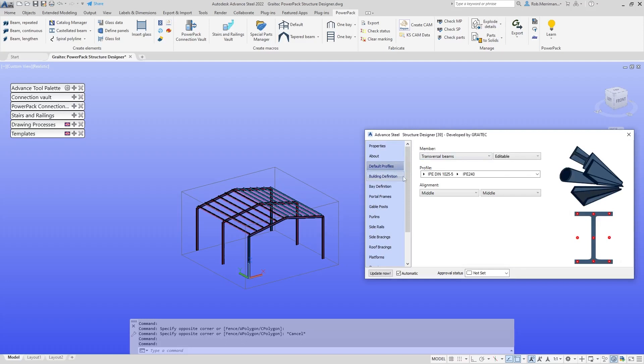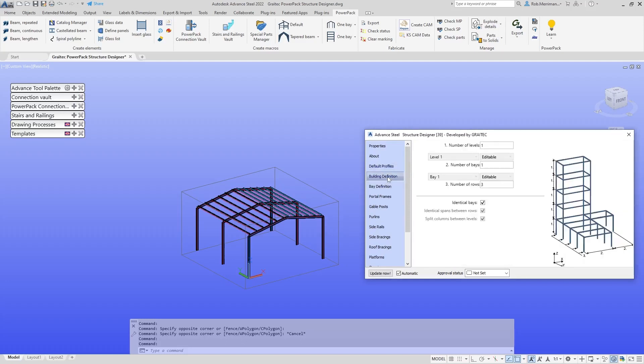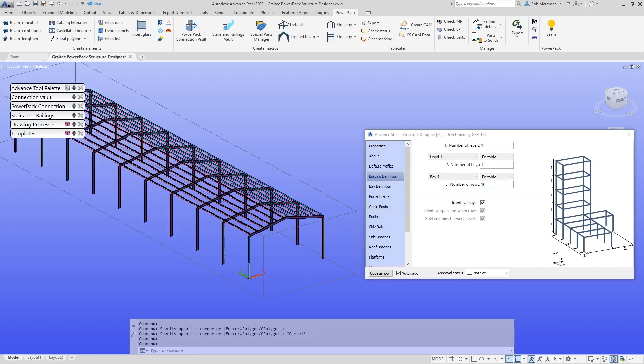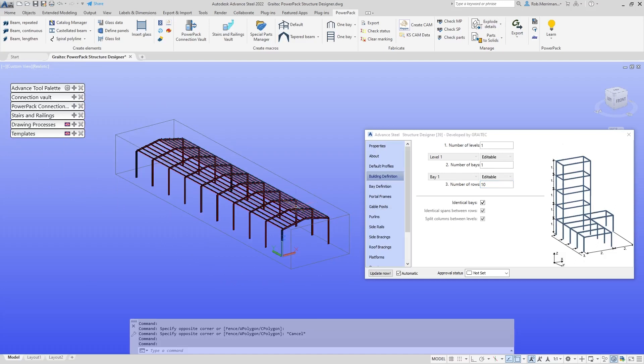What we can do in the dialog is look at the profiles that are used and the building definition. For example, let's say we want ten bays. Simply type in the dialog and the system will add in the ten bays. It might be a bit big for what we're doing today. We'll make that six, make it a bit more manageable.